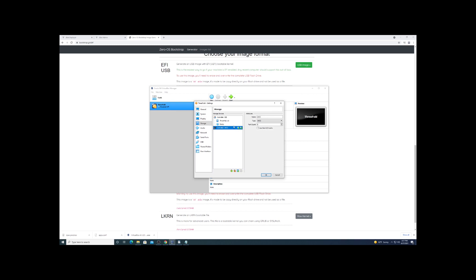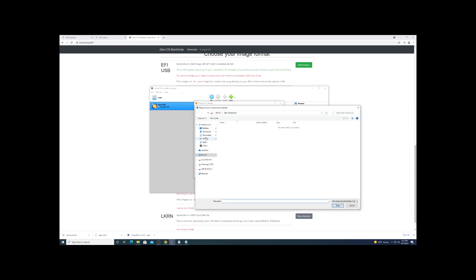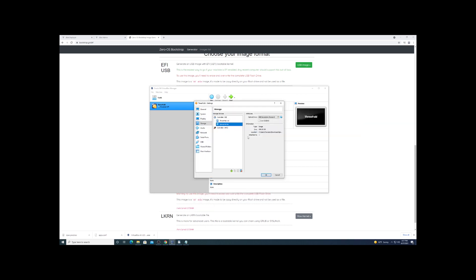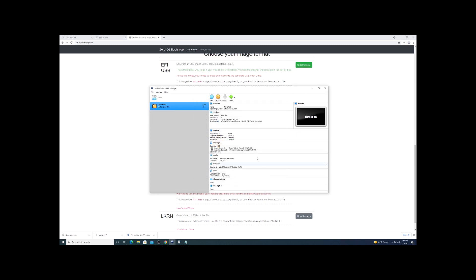Once we get that booted up, it does take a few minutes to get everything downloaded and complete the boot up process. So we'll just start that up and we're going to speed this up here.